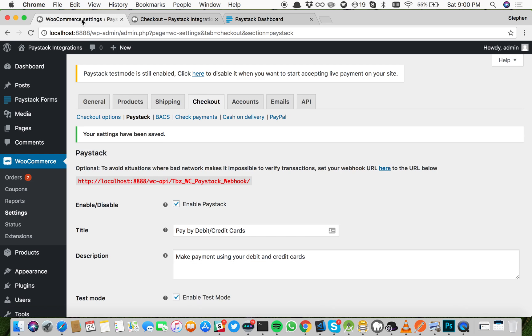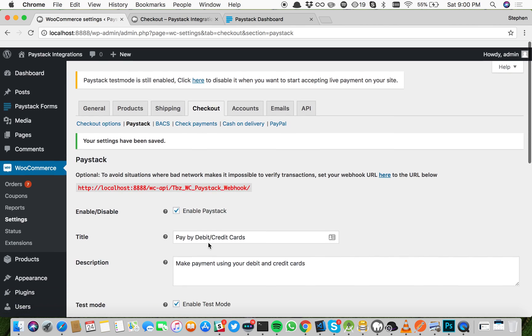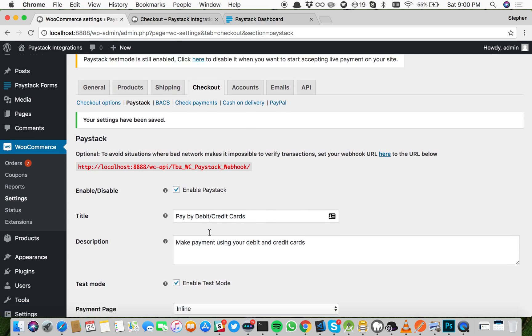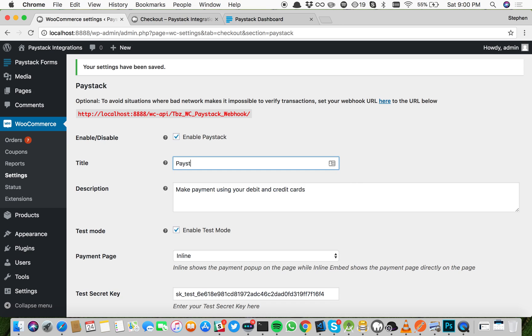Now let me do a quick run through of the settings for Paystack. Enable Paystack has to be clicked. If it's not clicked, you will not see Paystack as one of the payment options. The title is whatever you want to name your payment option.